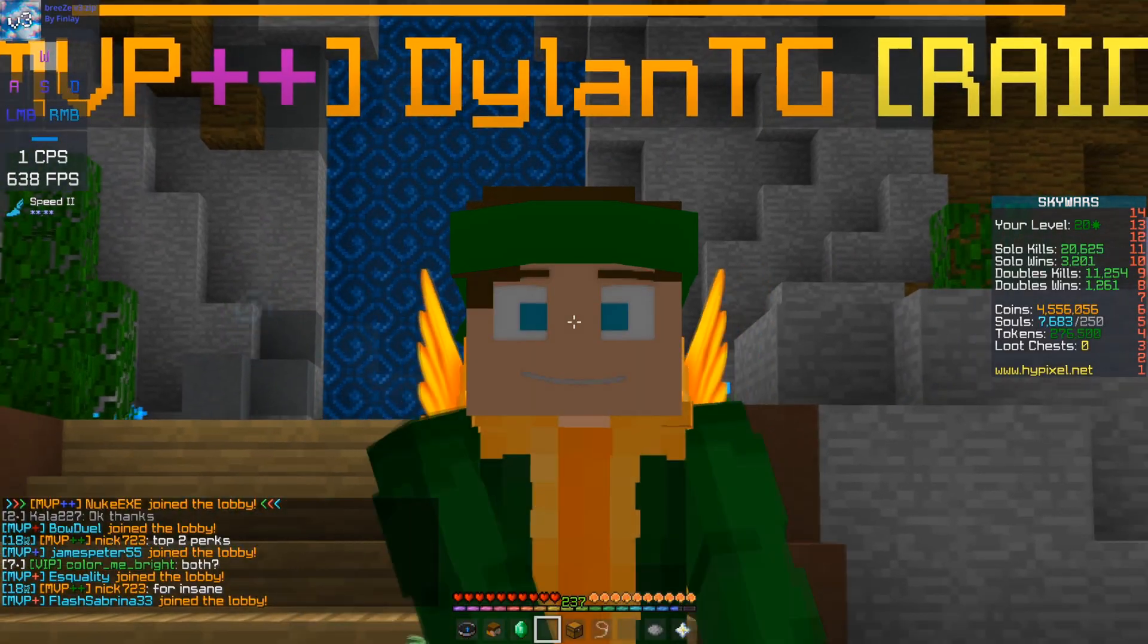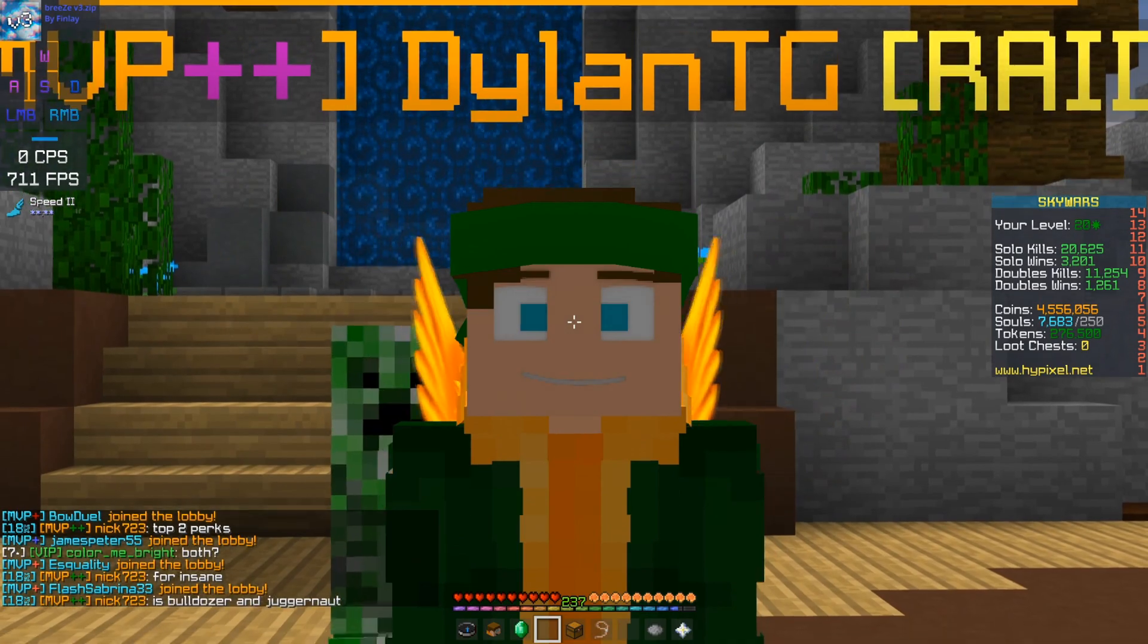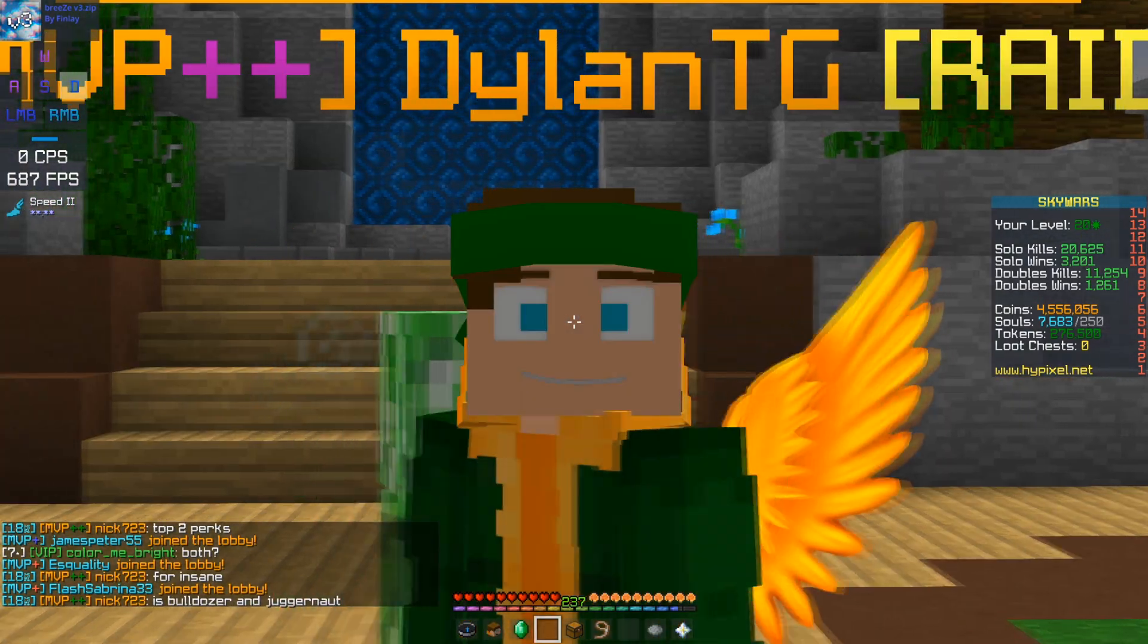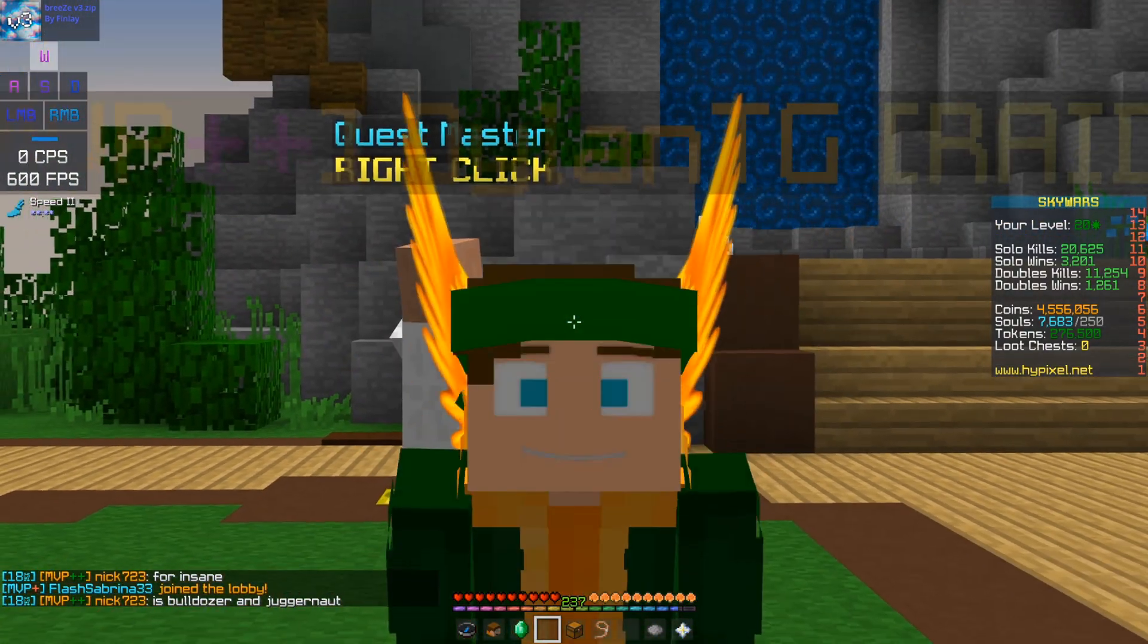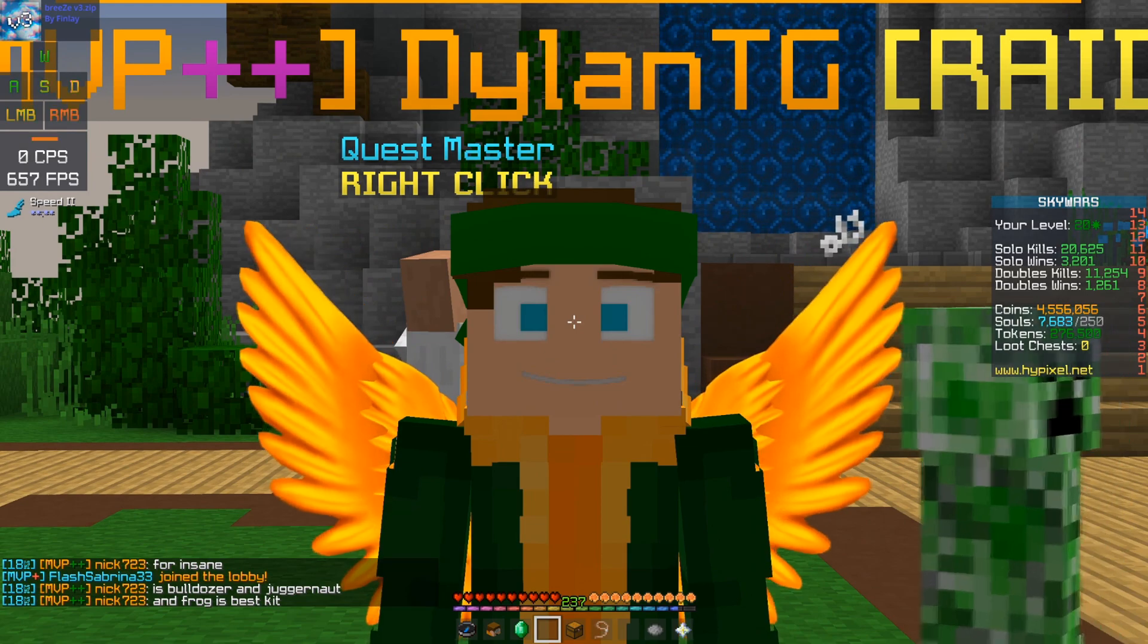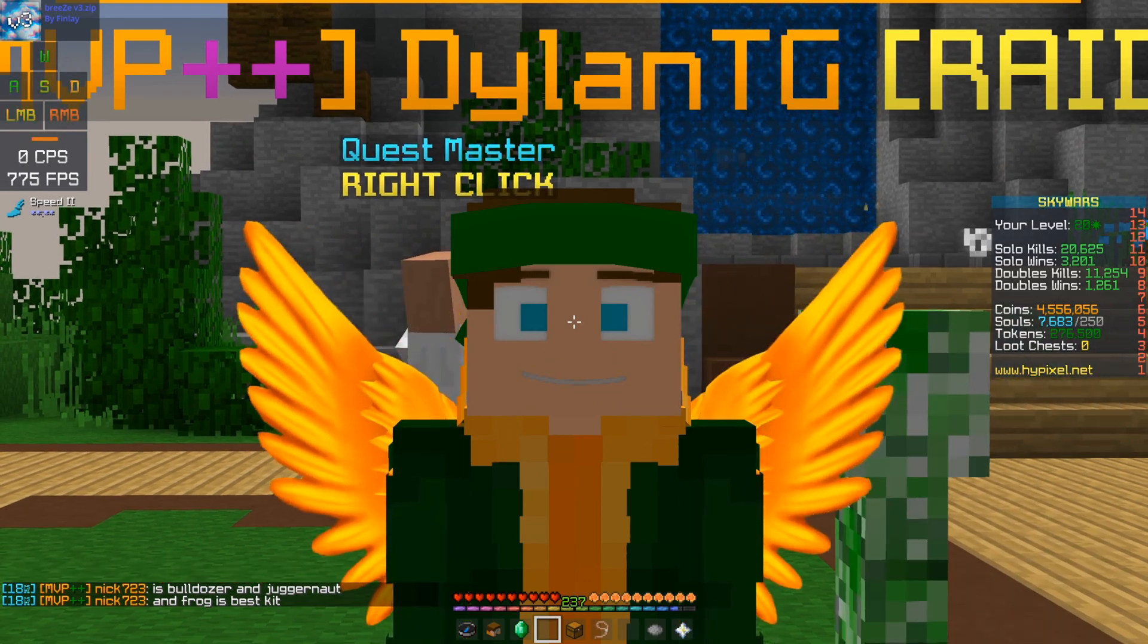So yeah I hope you all enjoyed me making this video. I hope this helps you in creating an HD skin and yeah I'll see you all in the next one. Bye everyone!